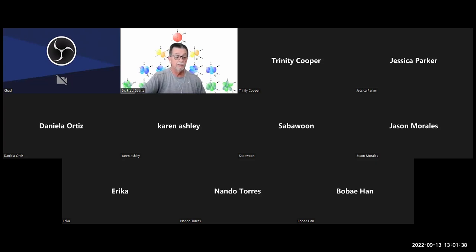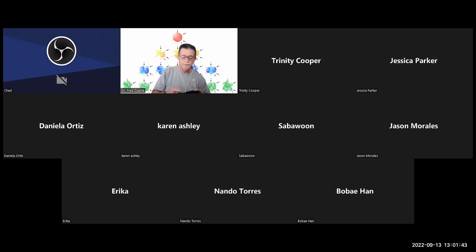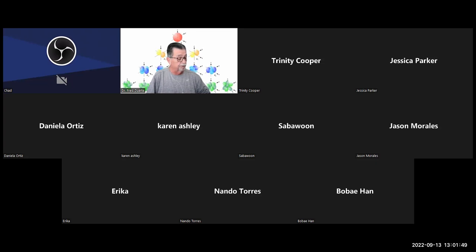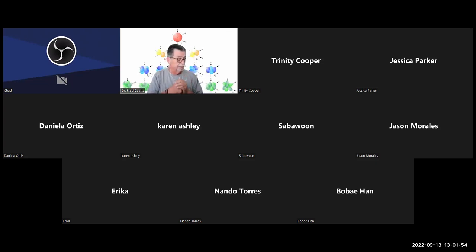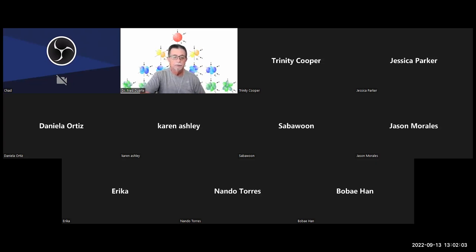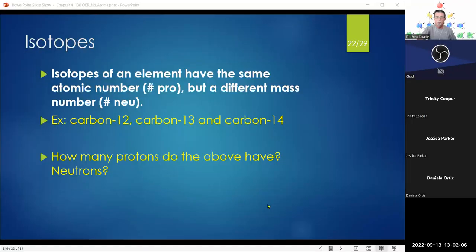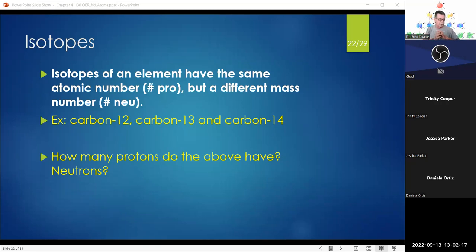Welcome back, everyone. Hope everyone had a good weekend. We ended on chapter four, slide 23 — I'll get that completed and then we'll jump into chapter five. By the way, I did move the due date for the activity for this chapter; since we didn't finish it, we'll finish it today, so I made that activity due for tomorrow.